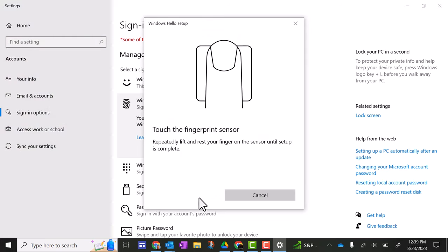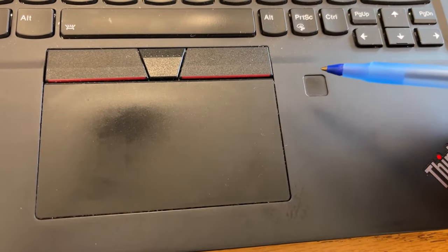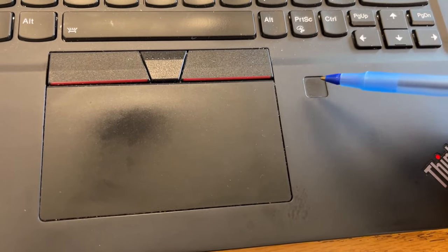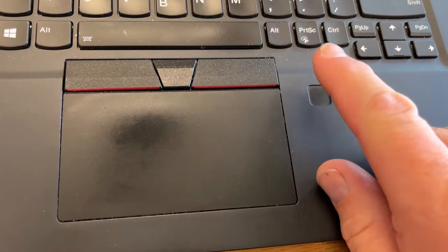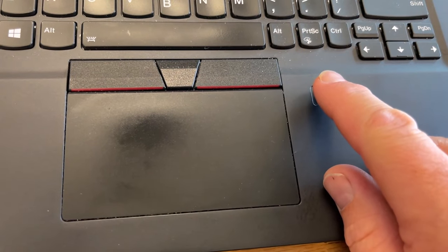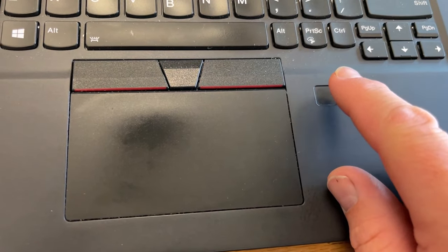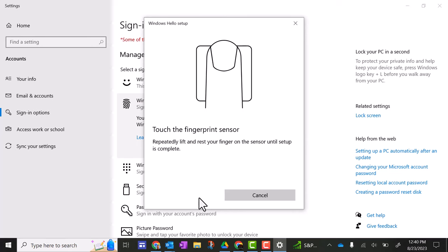Now what you're going to do is you're going to put your finger on this fingerprint sensor. I'll put a little video here showing where that is. Put your finger over that and you're going to move your finger around. It's going to give you some directions.